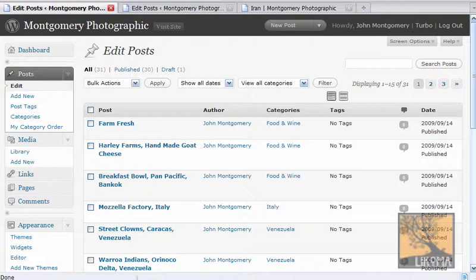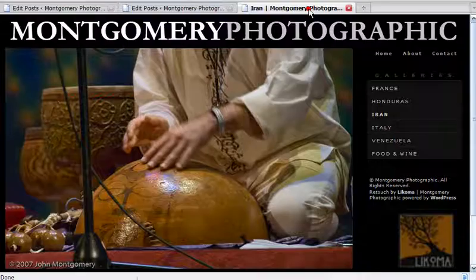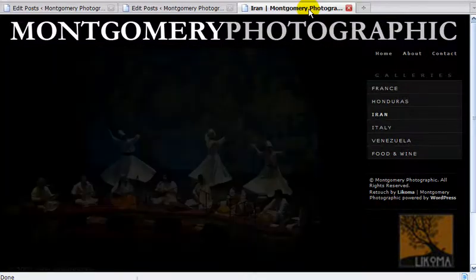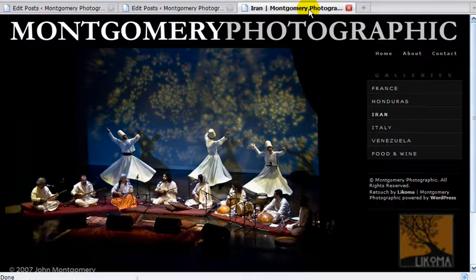Good morning. Bradley Charbonneau here for Lecoma. This morning we're going to go through adding photos to a PhotoNexus website. PhotoNexus makes this particular WordPress theme. It's really very nice. Works pretty well.